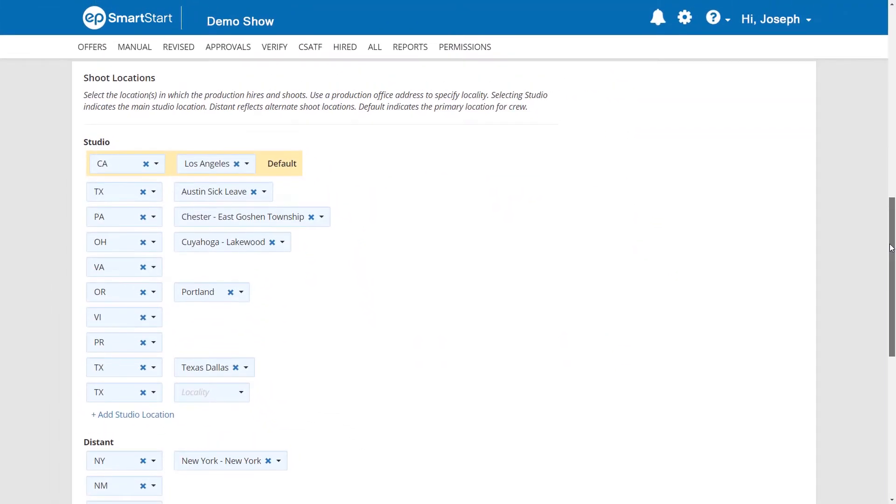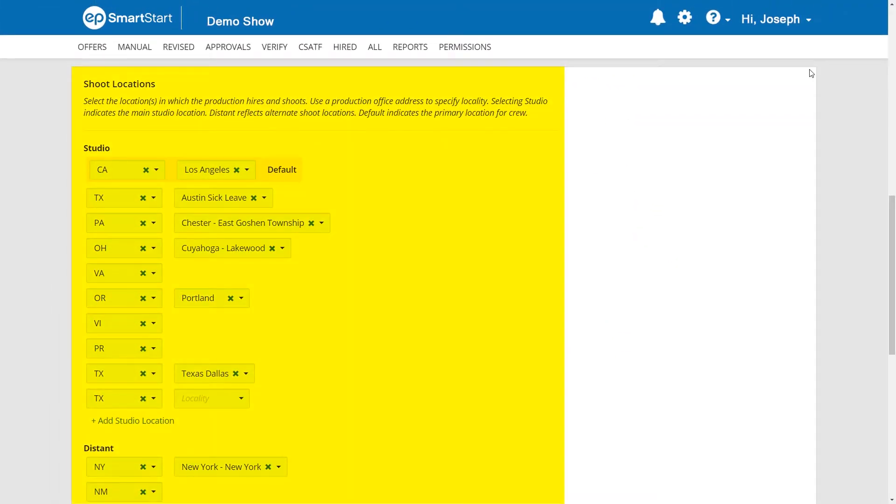Next is Shoot Locations. Here, you can add or remove studio and distant locations.